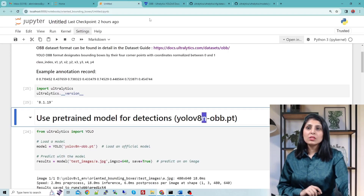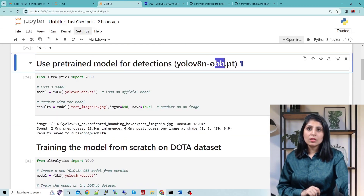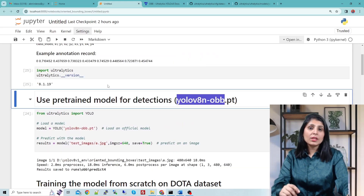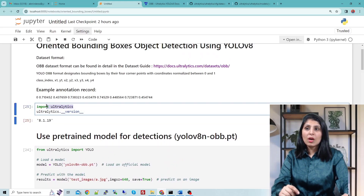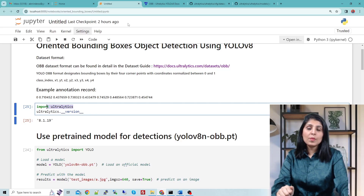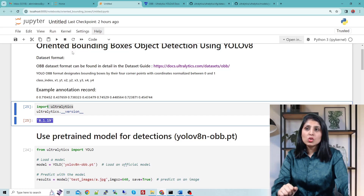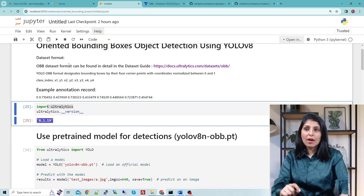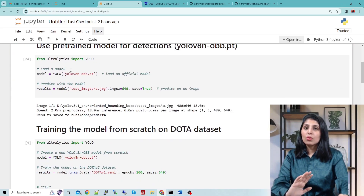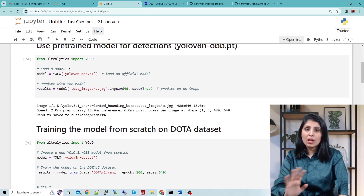To run this OBB model you need to have the Ultralytics package, because YOLO V8 N OBB is present in the Ultralytics package. The version I am using is 8.1.19. You can install it by simply running pip install ultralytics. Once you have the Ultralytics package your environment is ready and you can run and test this model.